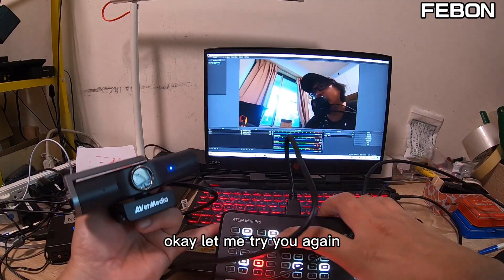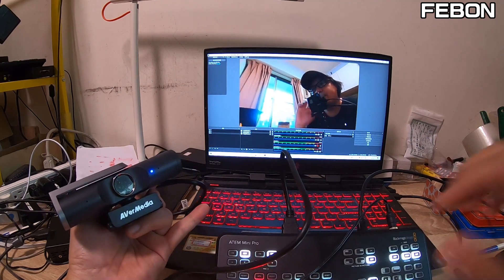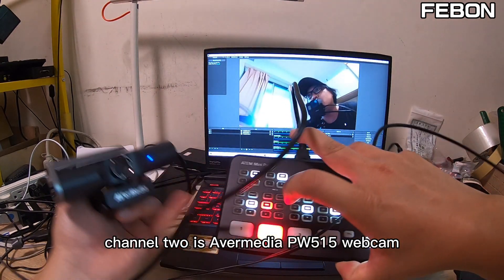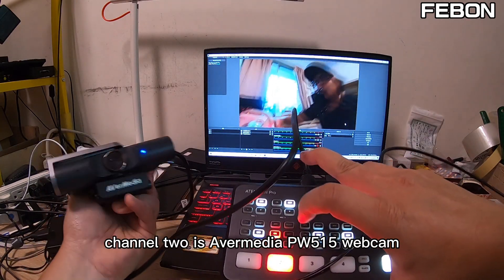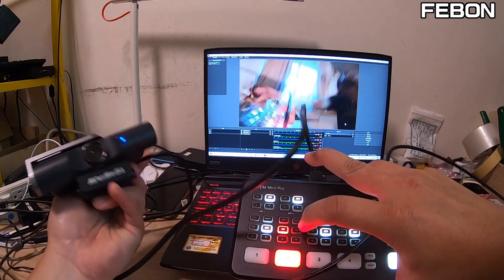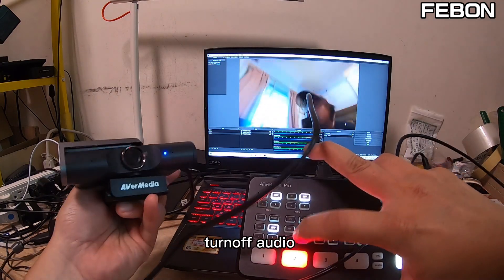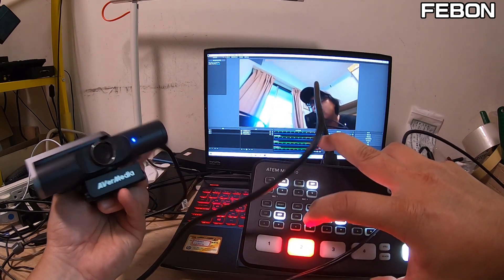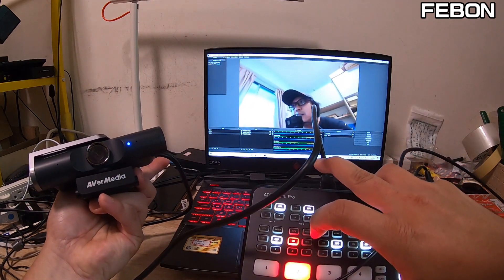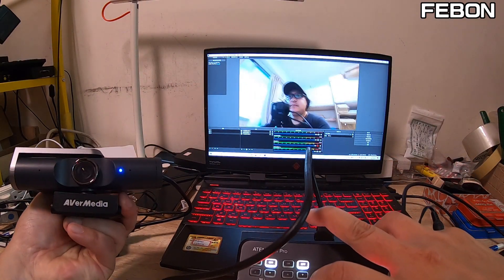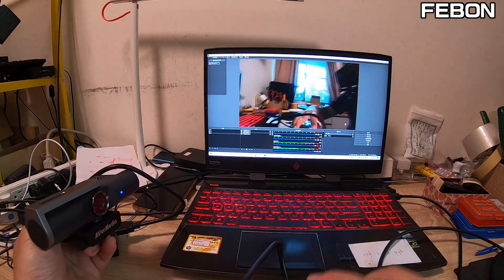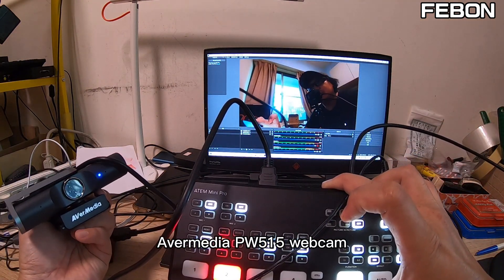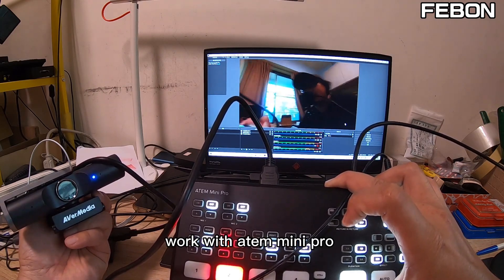Okay, let me try again. Channel 1 has no signal. Channel 2 is the AVerMedia PW515. I toggle the audio off and on to confirm. Okay, the PW515 works with the ANT Mini Pro.